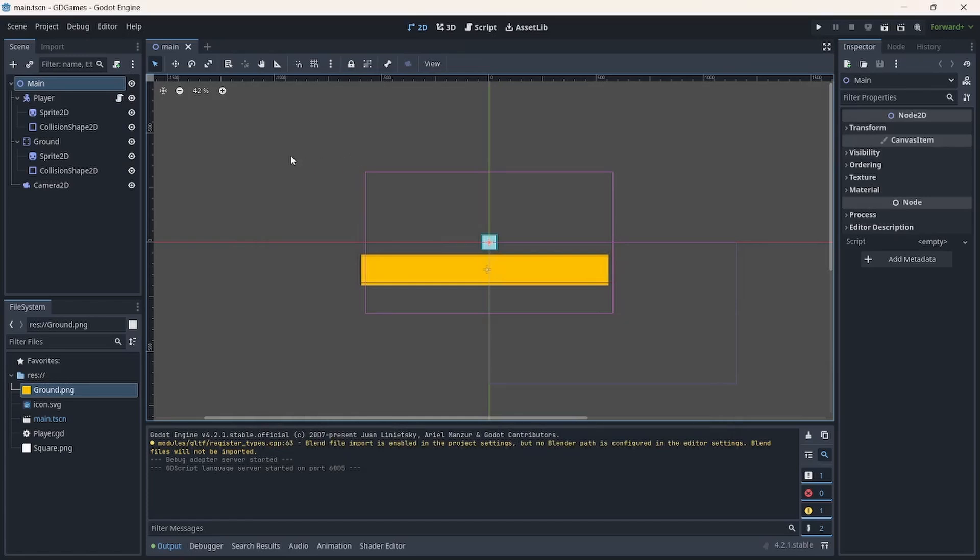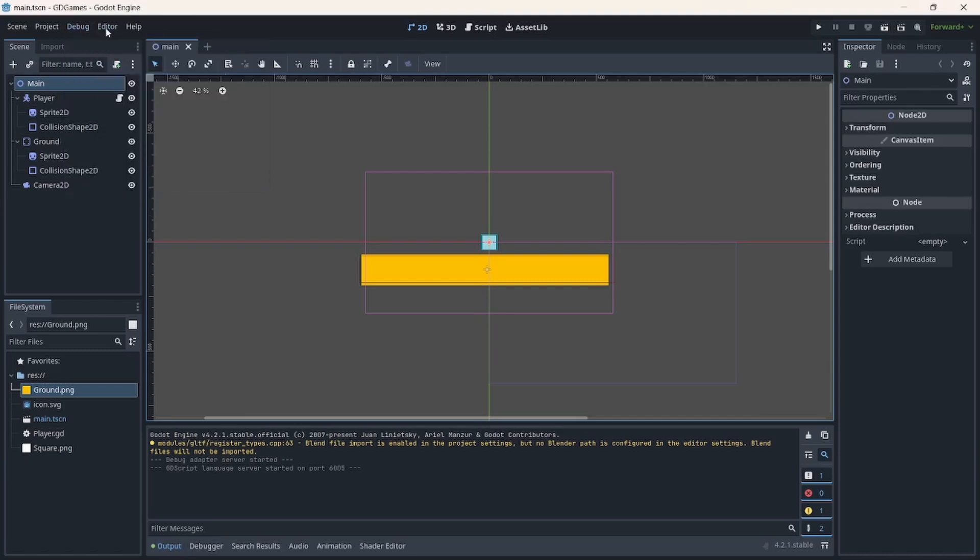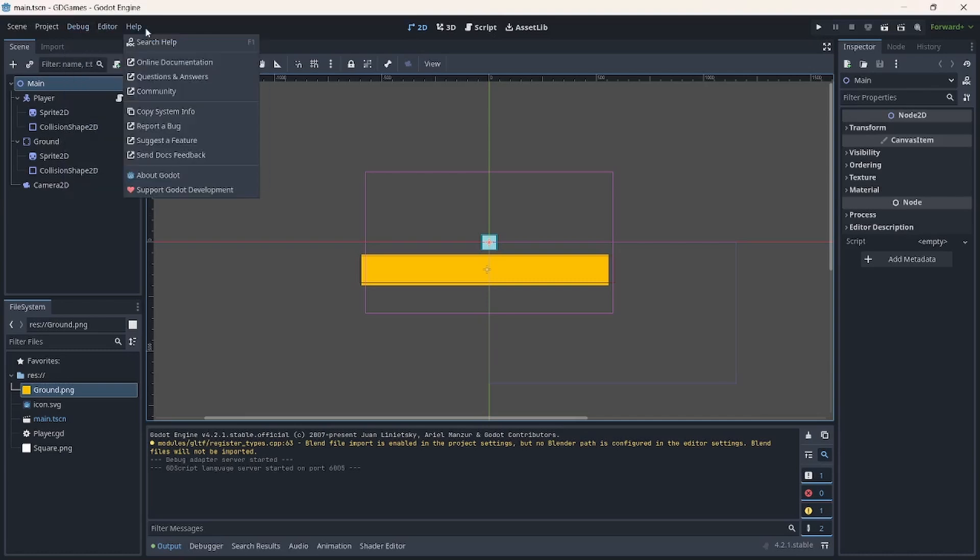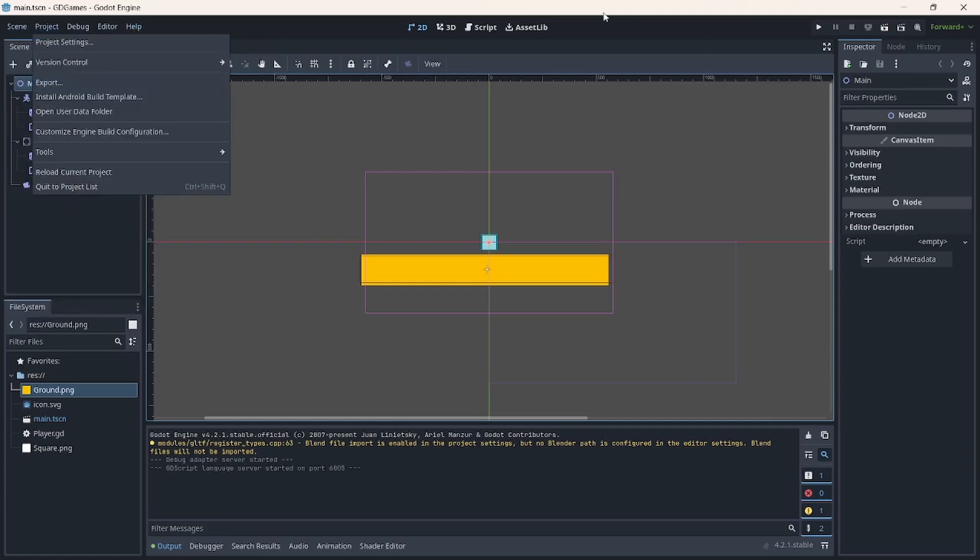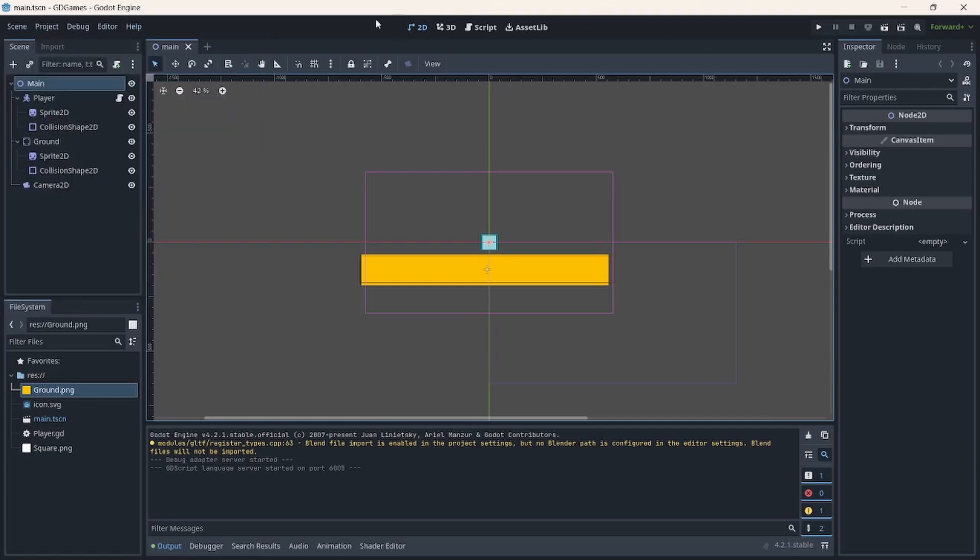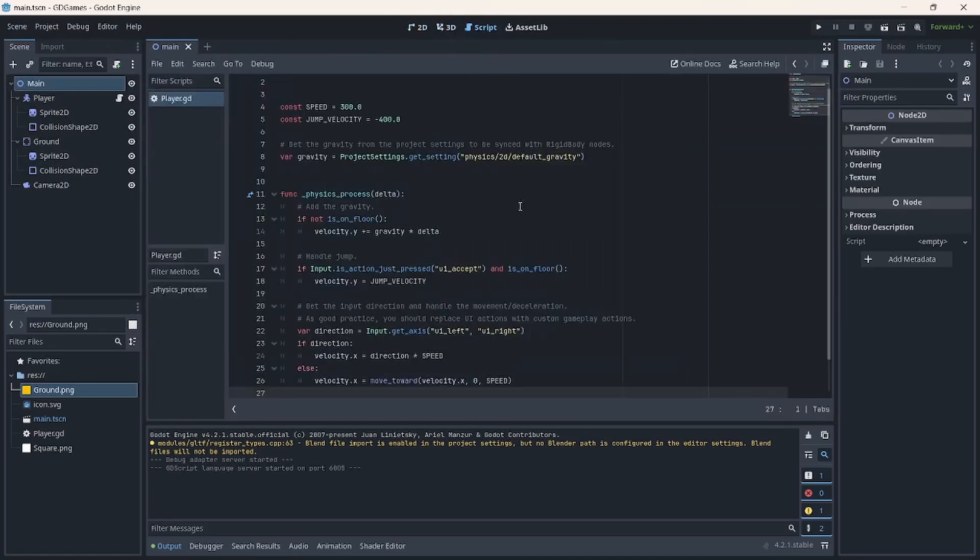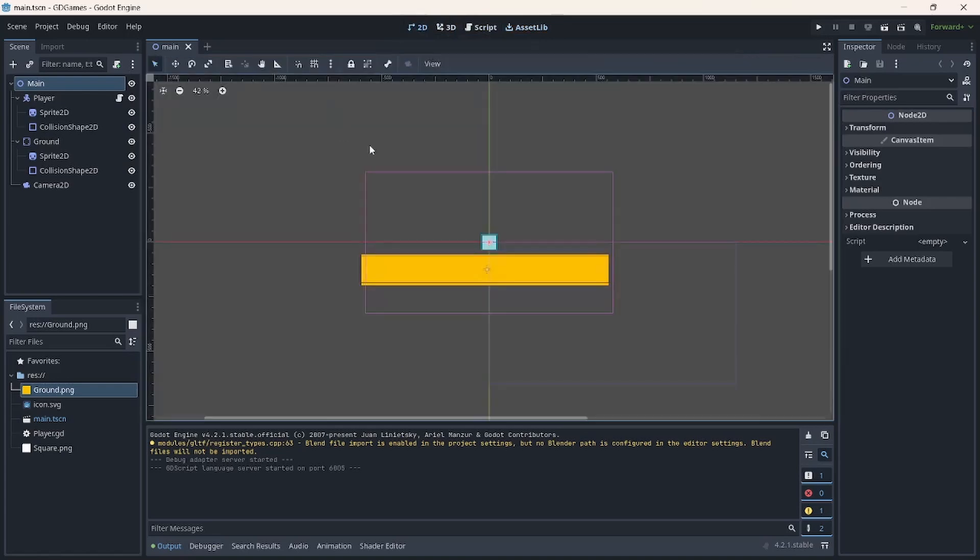And right now we also have what we call here the workspace switching buttons. So we have the main menu, debug, editor, settings, and the help menu here. And we have the workspace switching buttons that allow us to switch from 2D, 3D, to check out the workspace for the script, and we have the asset library.